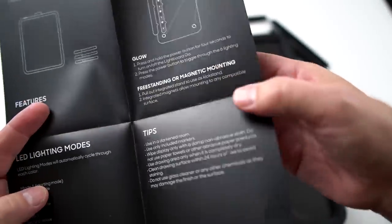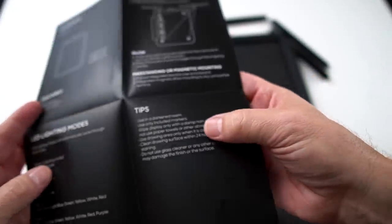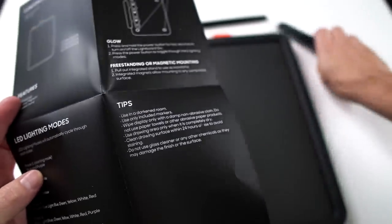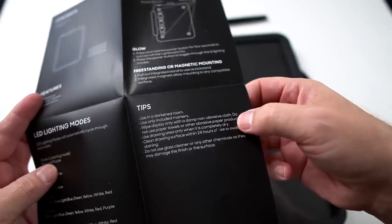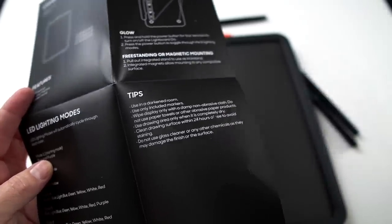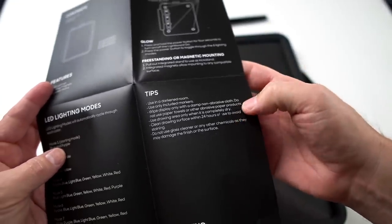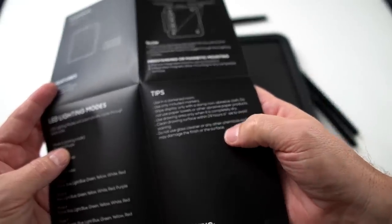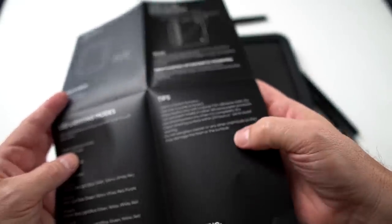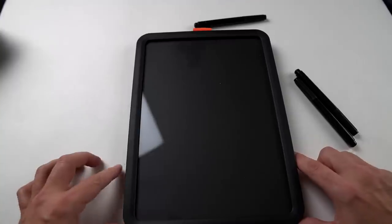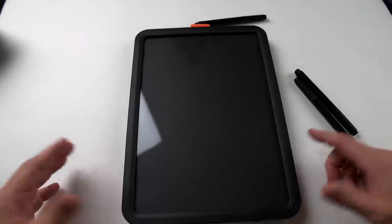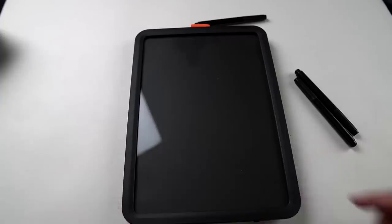On the tip section, they say to use in a darkened room. Use only the included markers. Wipe display only with a damp non-abrasive cloth. I've got one of those here on the side. Don't use paper towels. Clean it within 24 hours of use to avoid staining, and don't use any kind of cleaners on it. So let me turn some lights off here, get a little darker and try it out.